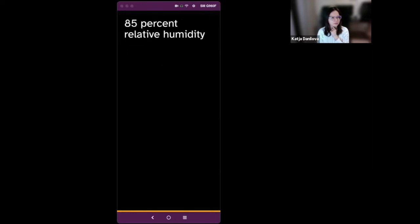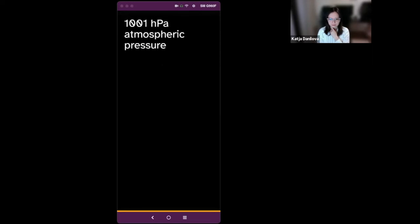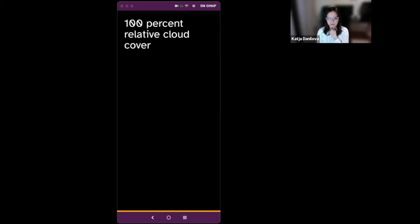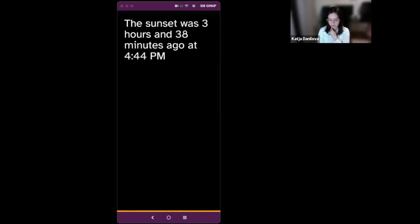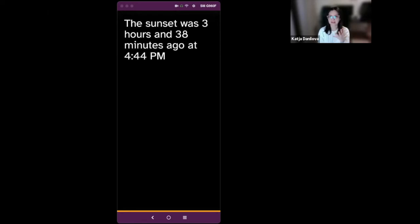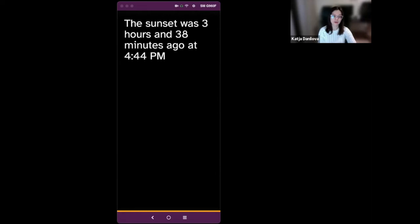Overcast clouds. 27.8 km per hour southern winds. 85% relative humidity. 1001 hectopascals atmospheric pressure. 100% relative cloud cover. The sunrise was 11 hours and 56 minutes ago at 8:25 a.m. The sunset was 3 hours and 38 minutes ago at 4:44 p.m. And this is it. This last sound was an indication of the end of the app.